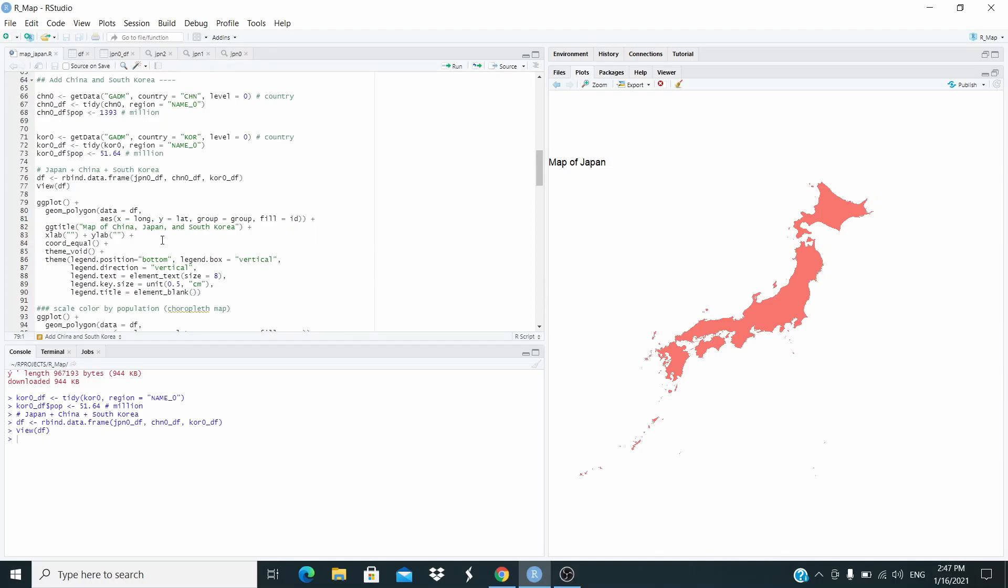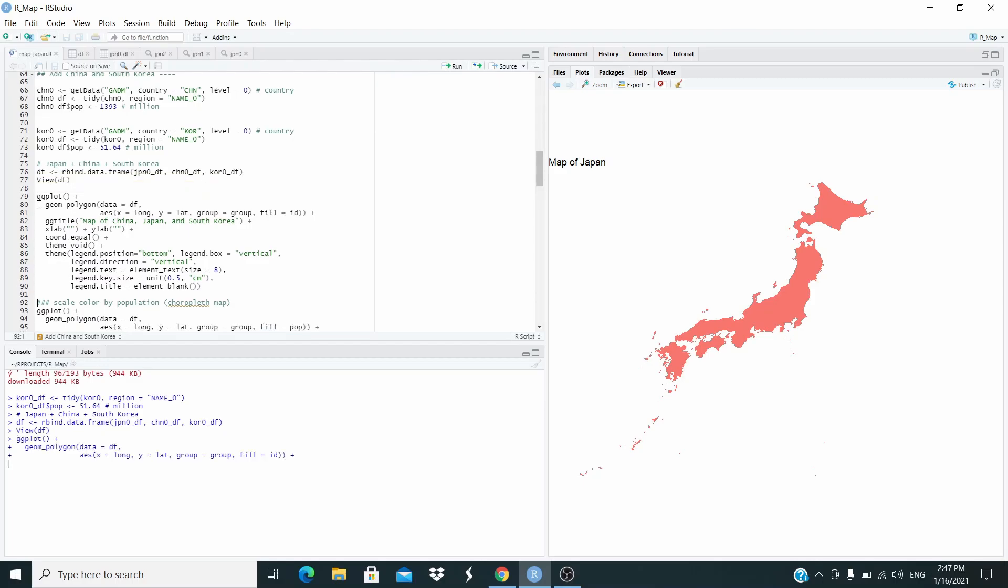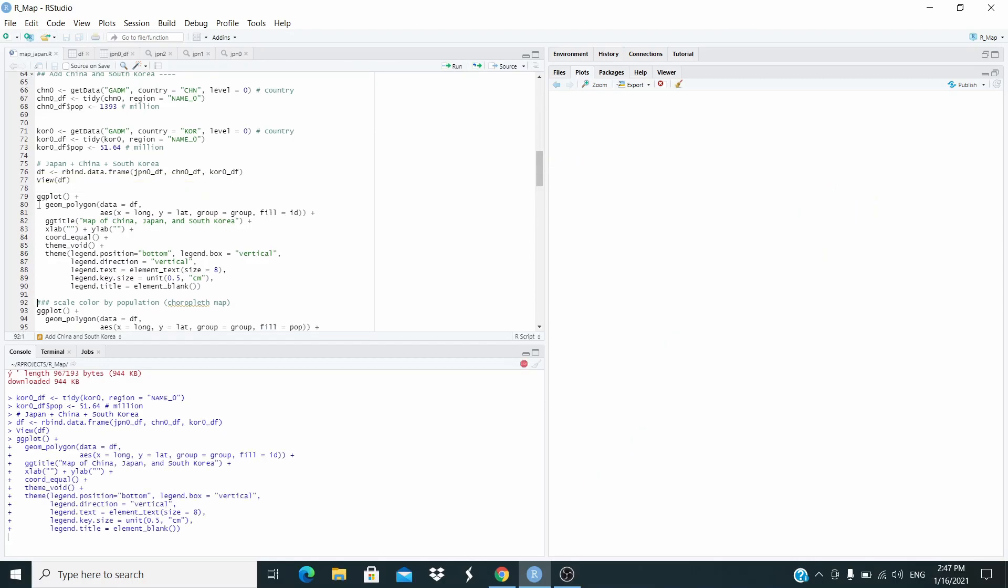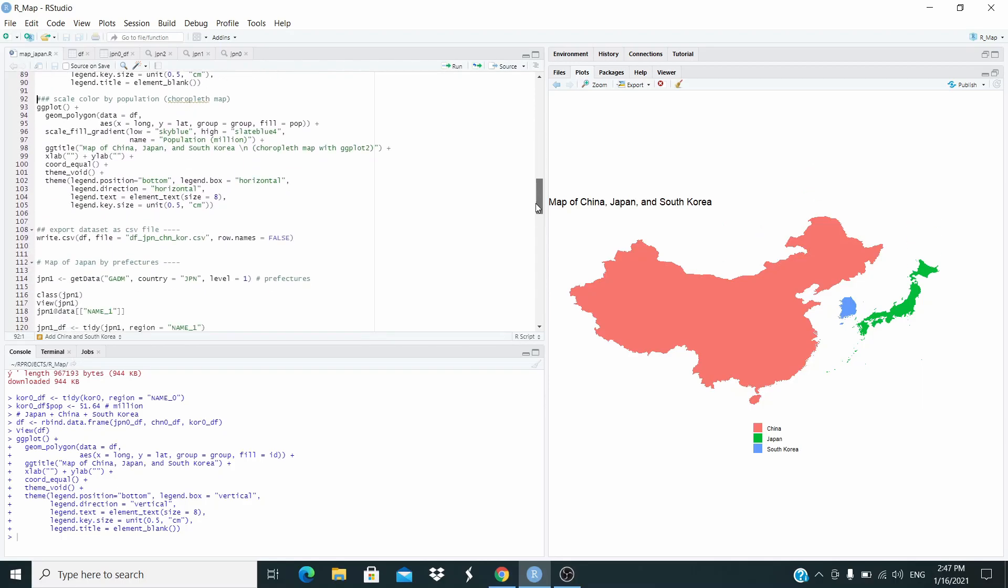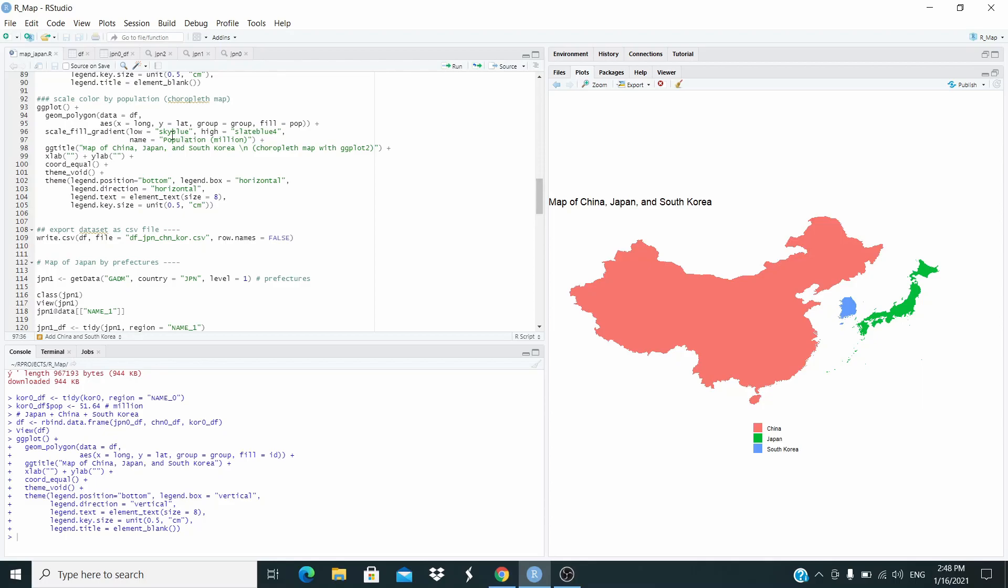So now let's plot all together. This is the same code as before I'm just adding the legend here. So let's run. This is our map with China, Japan and South Korea with the legend here. But now let's make this as a choropleth map. What I'm adding here is fill equal pop so we'll use the population. The number of population. And we need this one scale fill gradient. Again I'm using sky blue as the low color, slate blue 4 as the high color. I'm setting the name Population million. This will be the name of the legend. The title of the legend. Here I'm setting again the legend I'm just changing the direction to horizontal.